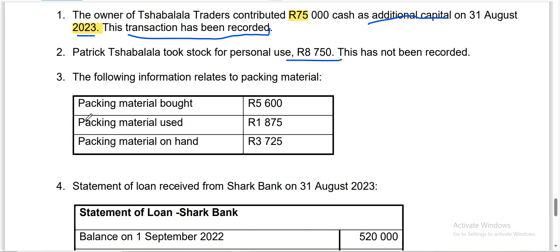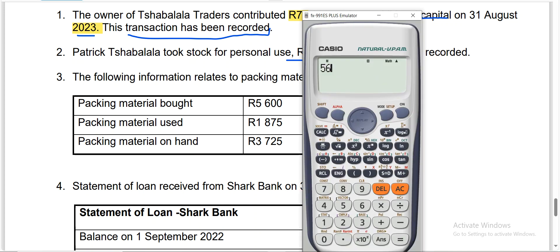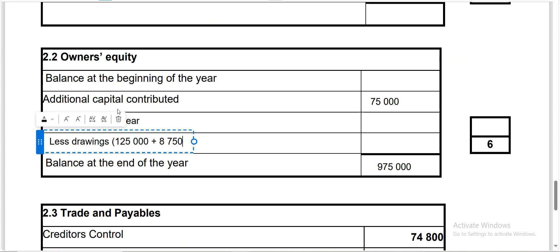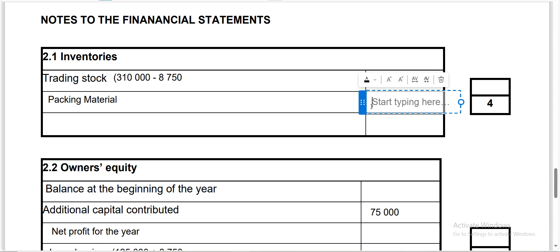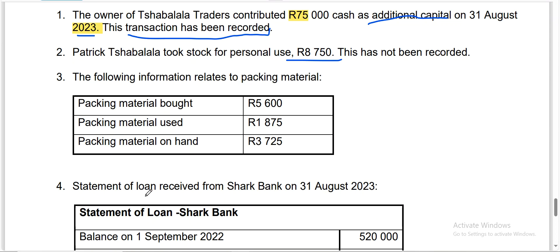Transaction three concerns packing material. Packing material bought was 5,600 and packing material used was 1,875. Subtracting 1,875 from 5,600 gives packing material on hand of 3,725. We are only interested in the on-hand figure, so packing material on hand is 3,725.